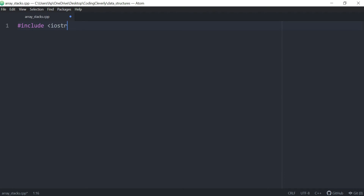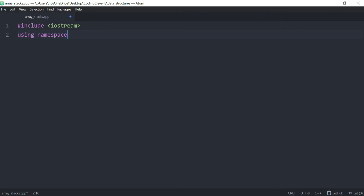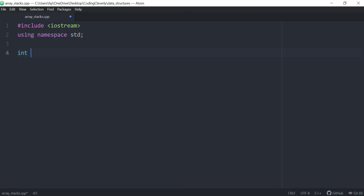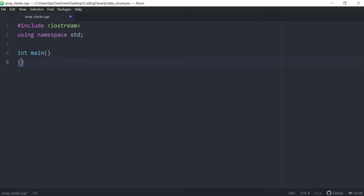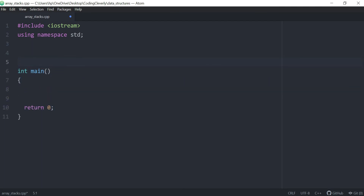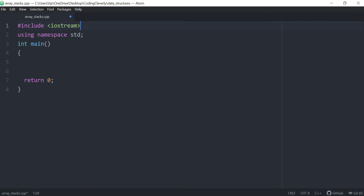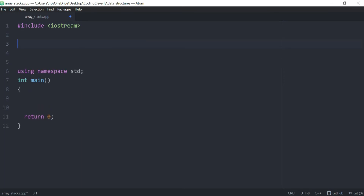The first step is including your header file. So we have hash include iostream, you can include namespace standard here, and then we could just have a main function with a return zero. What we want to do is create something on top of this — before the namespace standard, some kind of default stuff.